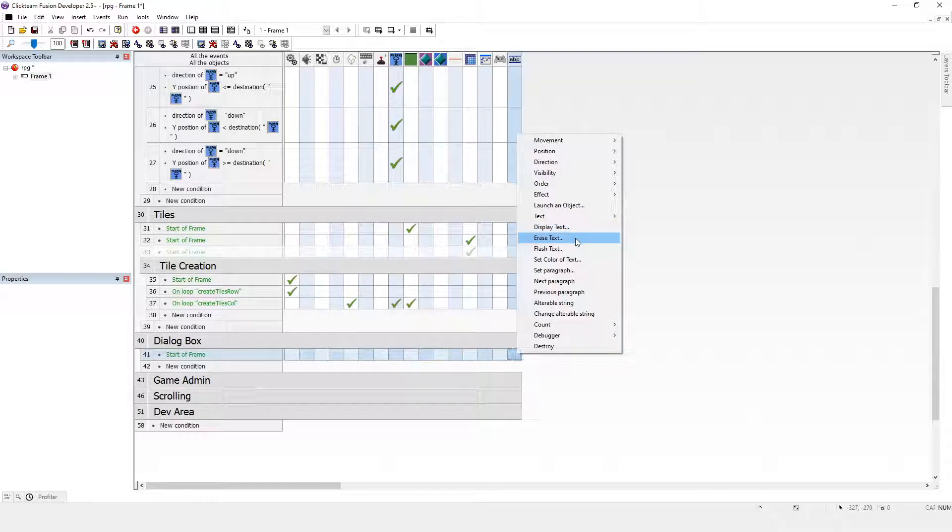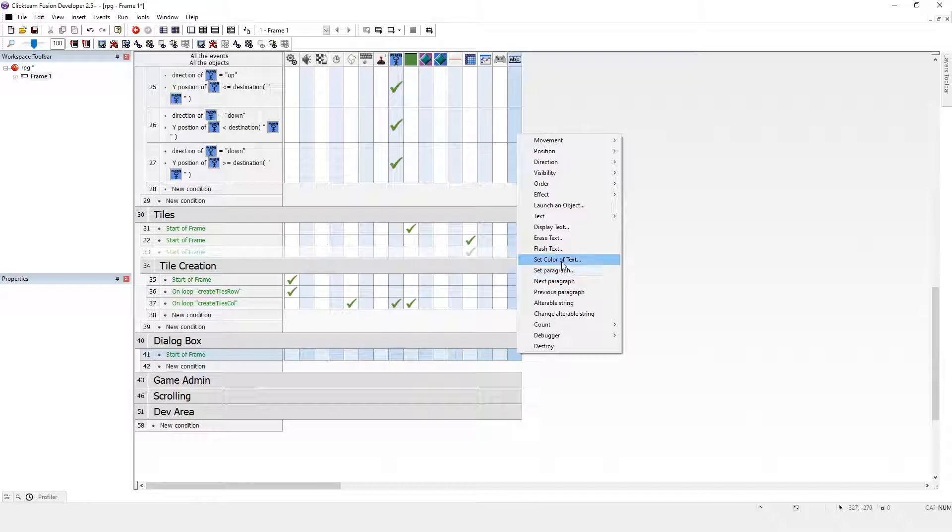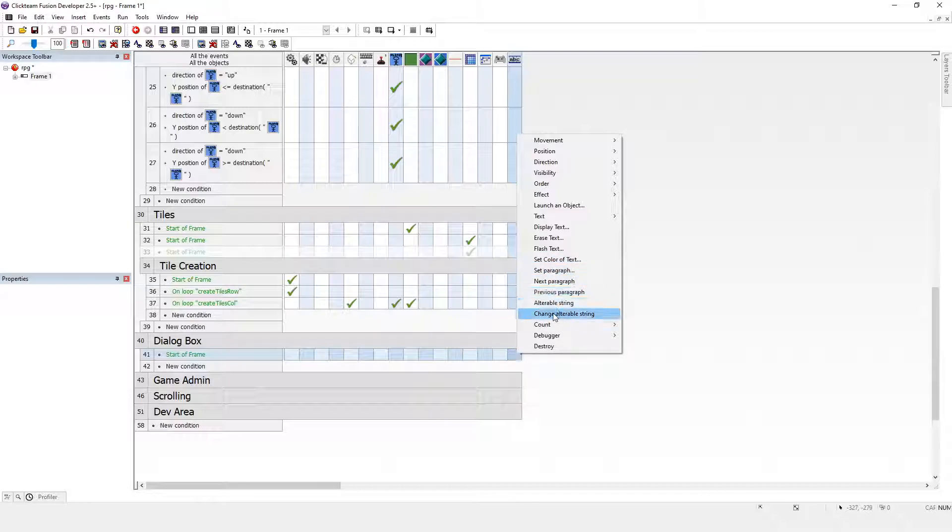Where does it say load the text? You change alterable string. But do you see anything there that says load from file? Unfortunately not. There's nothing there that says load from file.